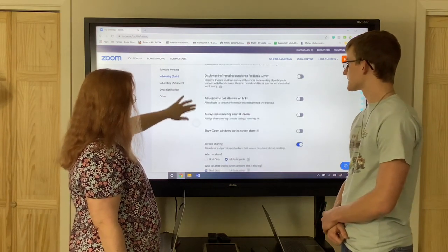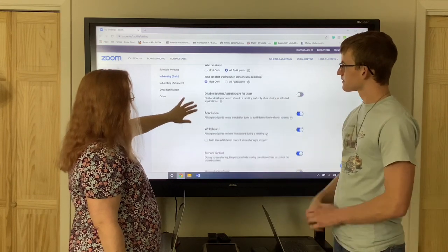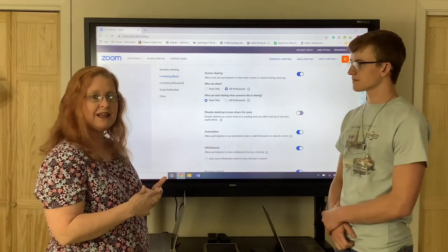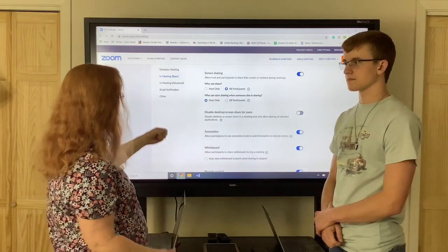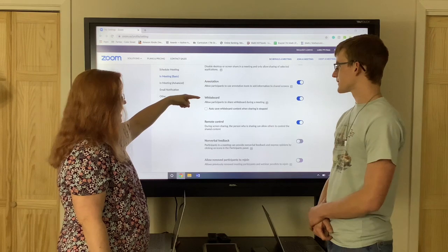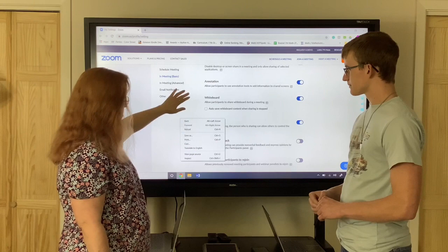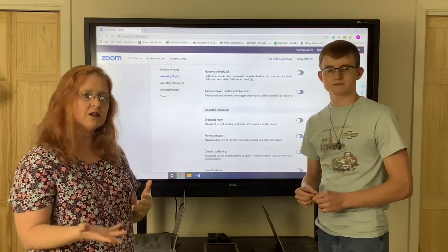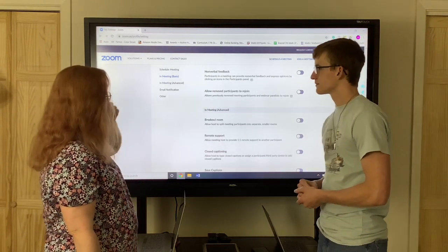There's one more setting here: when you're sharing, you can decide if you want to be the only person that can share your screen or if you want to allow students to share theirs. It also has the whiteboard and it will auto save if you want it to — you just have to turn that on. The rest of these settings you can customize for yourself, so don't be afraid to look at them.